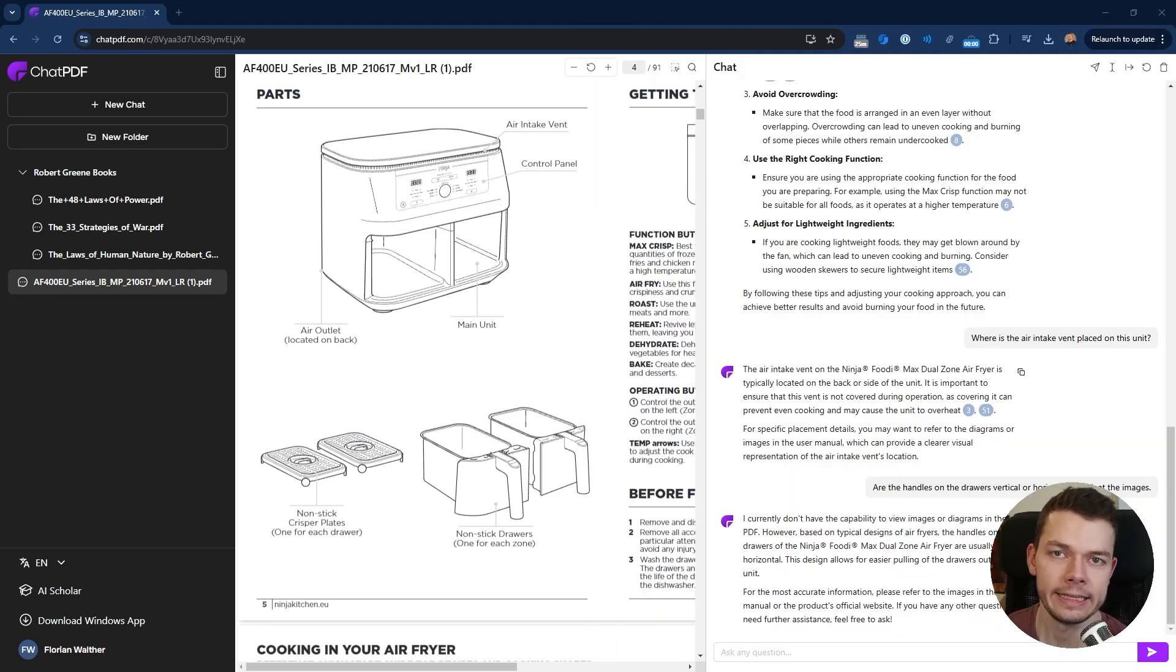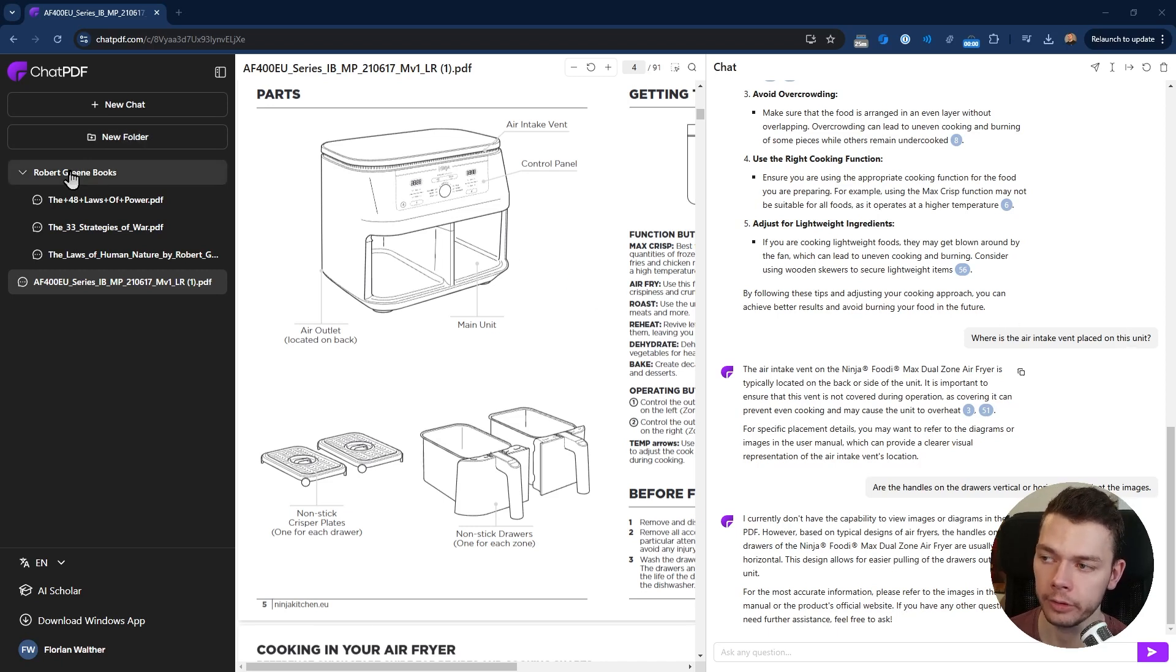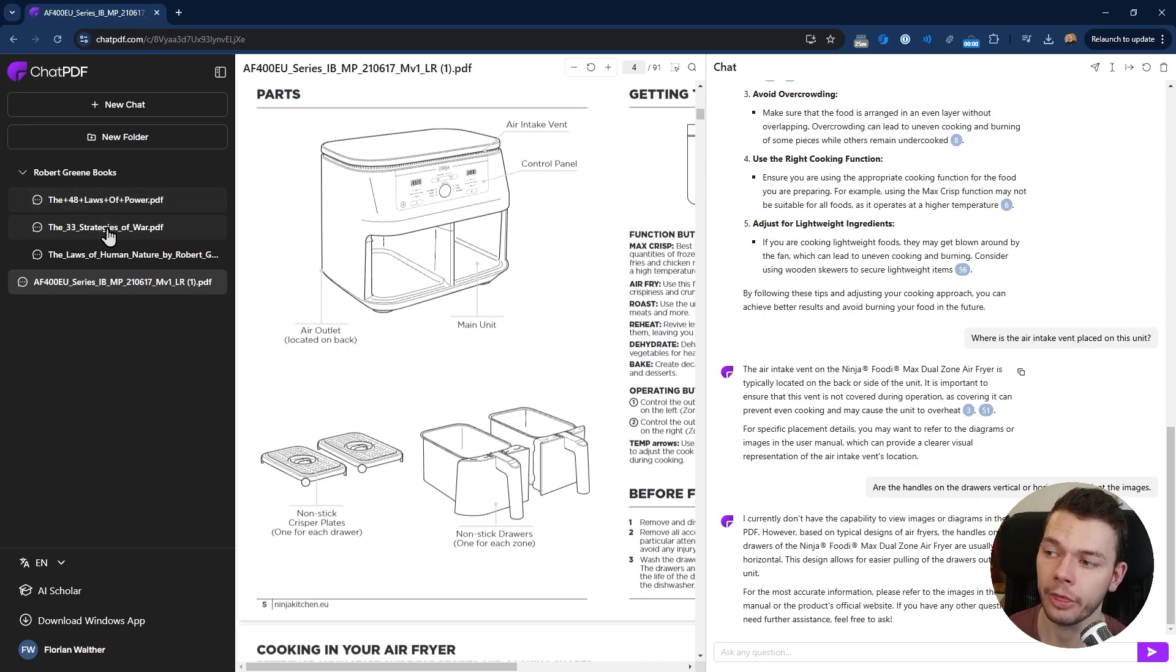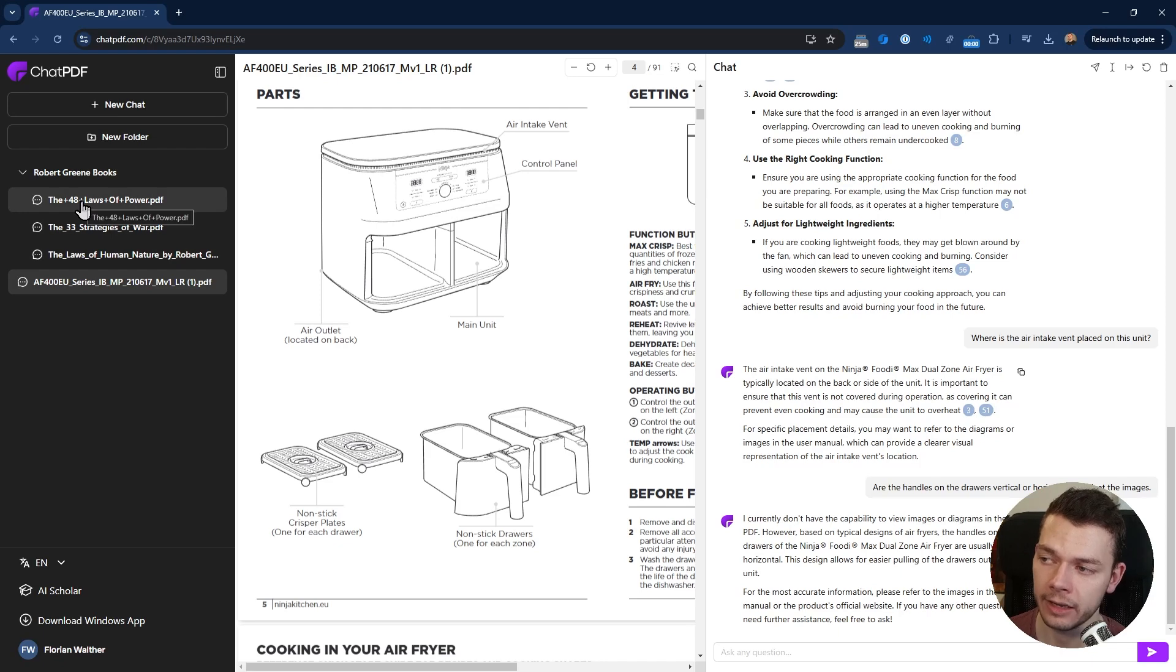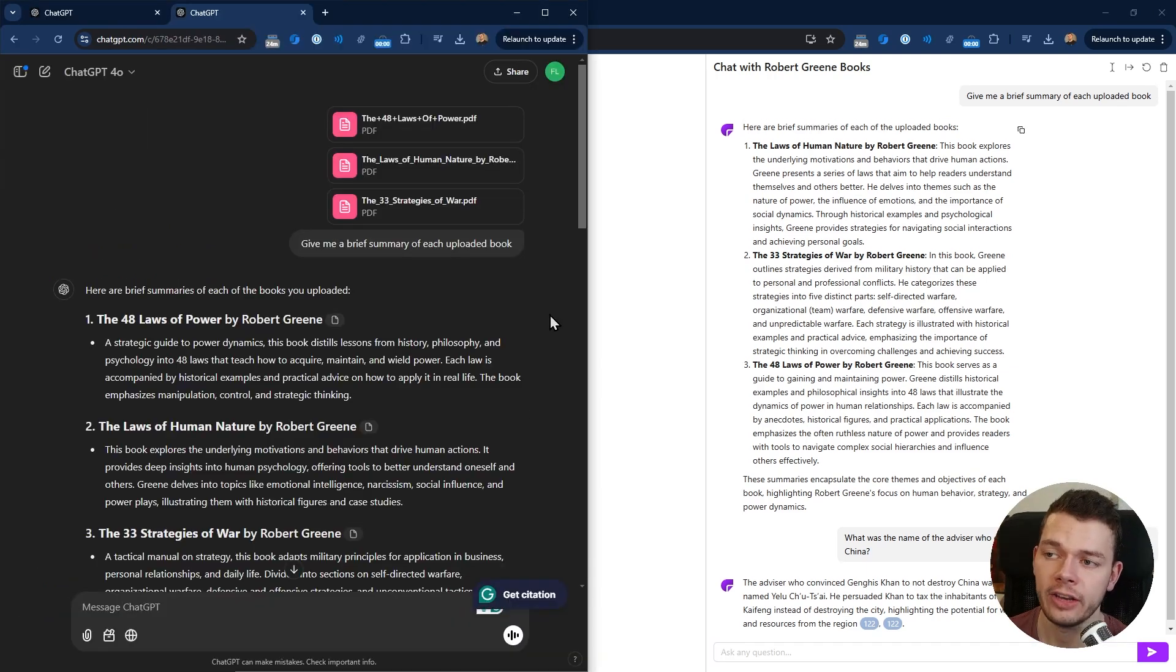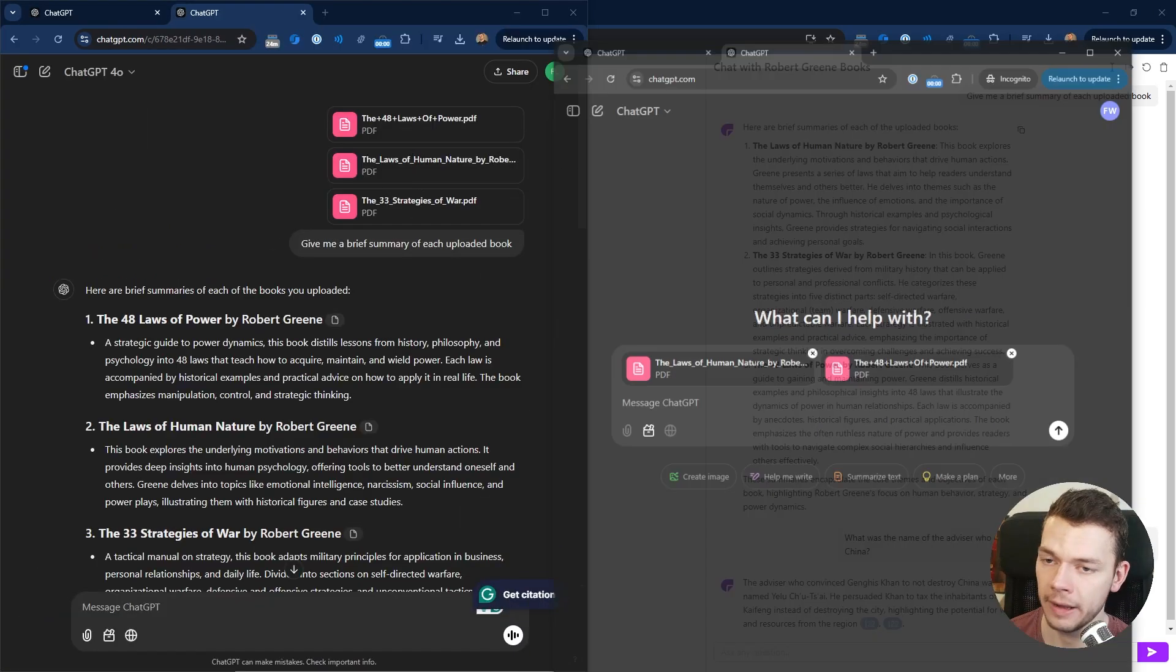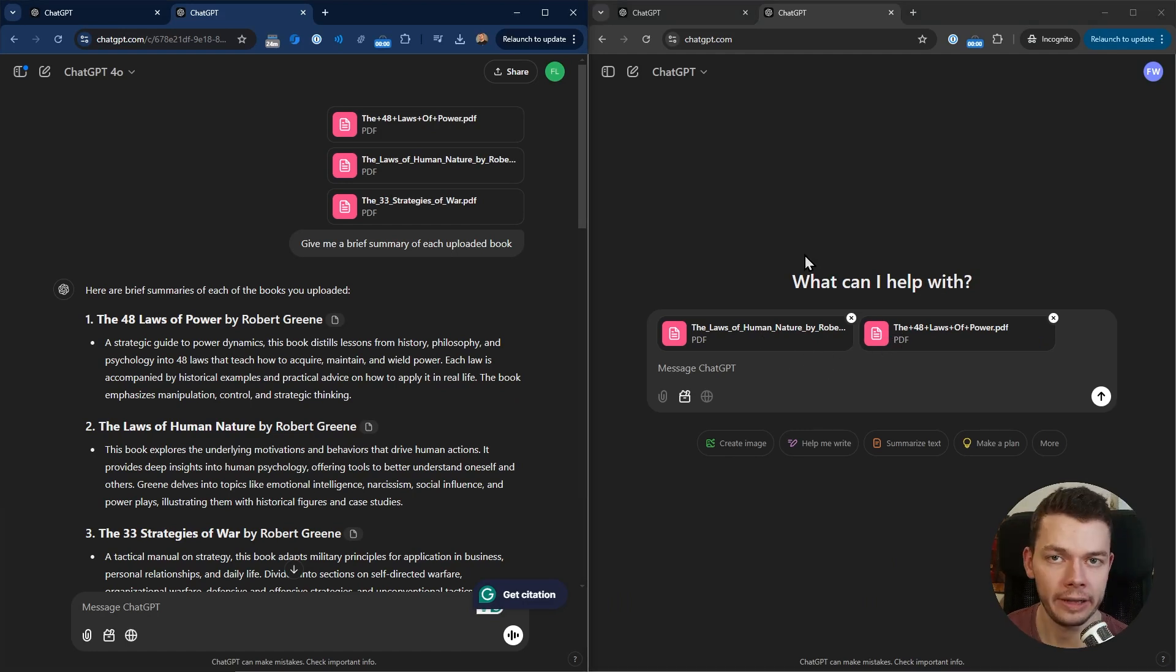Next, let's look at how they handle multiple files. In ChatPDF you can create a folder and in here you can upload multiple PDFs. I uploaded these three books which are very large files, and then instead of clicking on an individual file you can click on the folder. This way we can chat with all these three files at once. On ChatGPT, again, you just drag and drop your files in here.